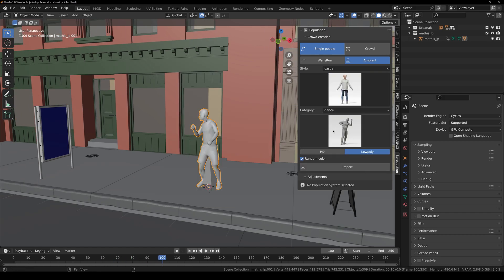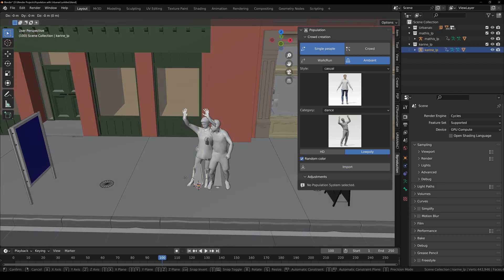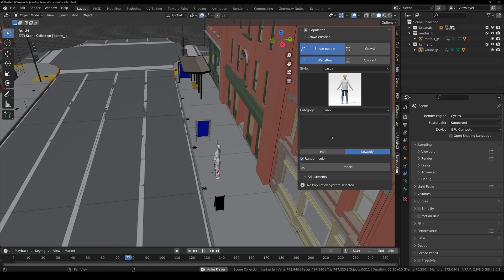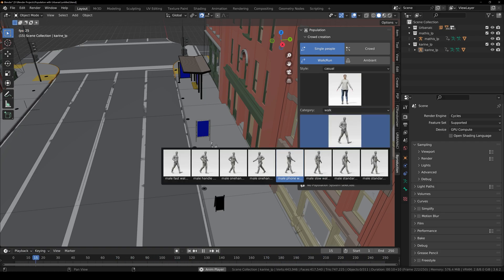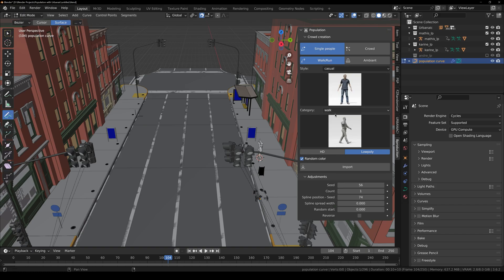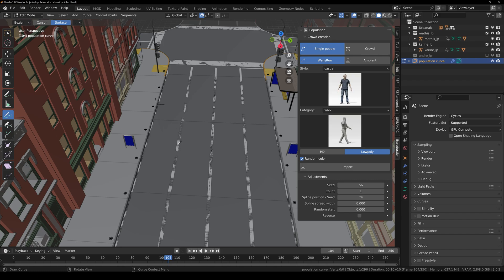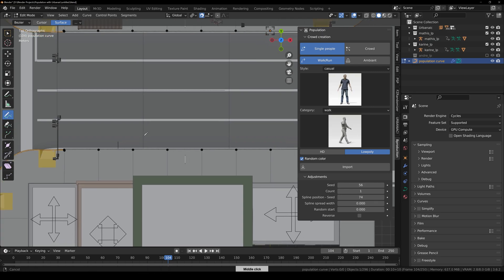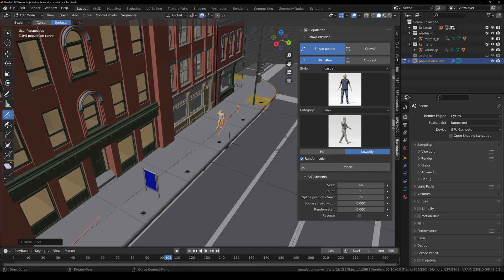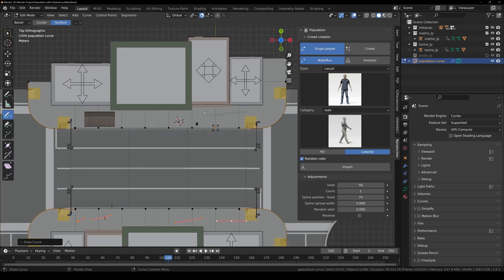You can also choose another character, change the animation, and import it — super easy. Now let's look at the Walk/Run option. Under the animation categories you can only see Walk and Run animations, as these are the only ones that work in Walk/Run mode. Select your character, click Import, and your cursor changes to a pencil. Go to top view by pressing Numpad 7, then click and drag to make a curve — the character appears and follows it.